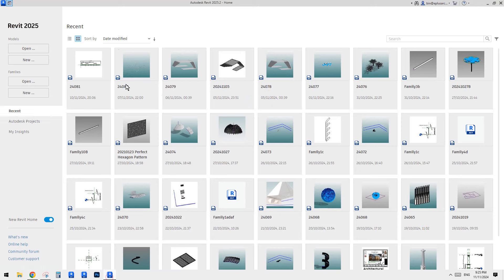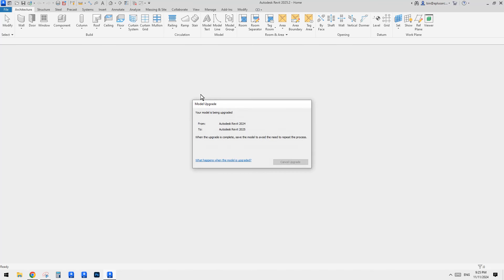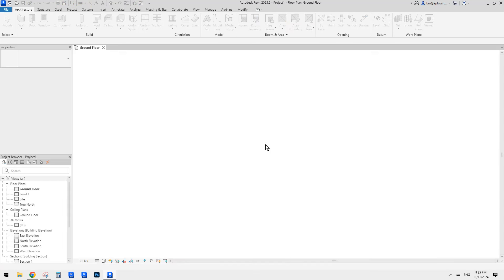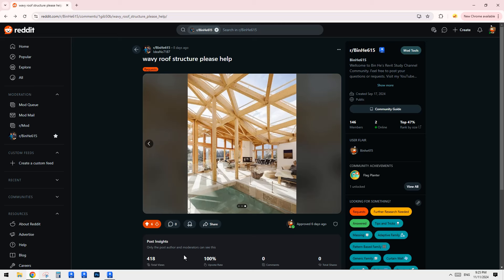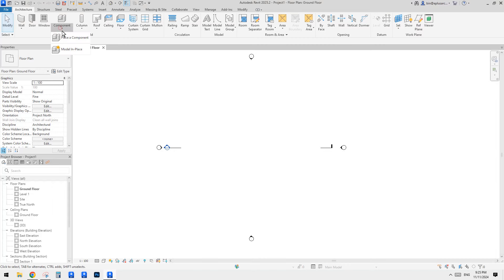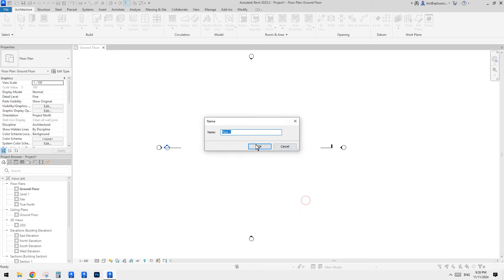Let's create an architecture project and we're going to use a pattern-based family. It's simple but still can be tricky, because of how we place the pattern. We want some glazing, some solid, and the issue we will have is all the overlapping members. So let's first create a modeling-in-place mass.